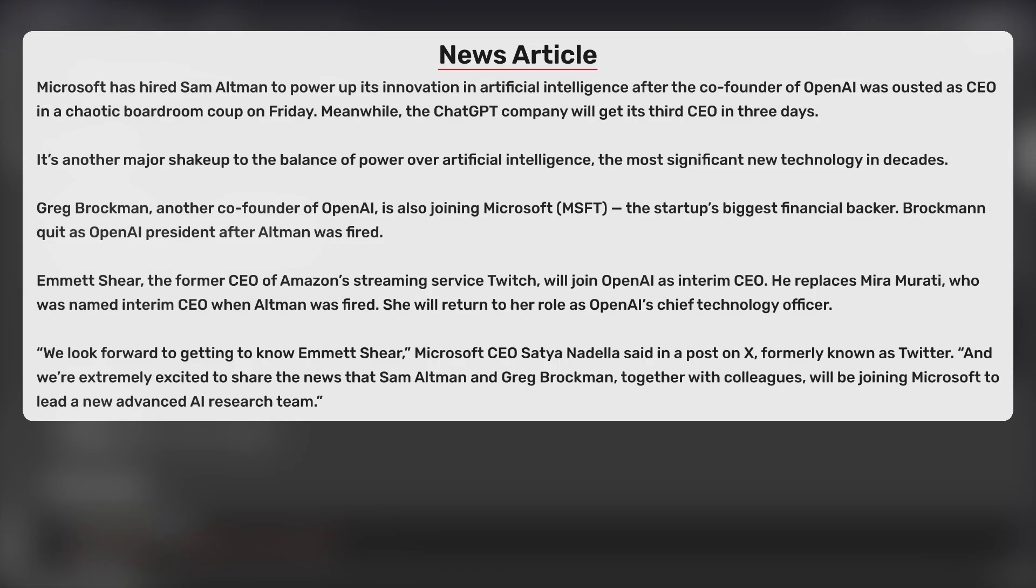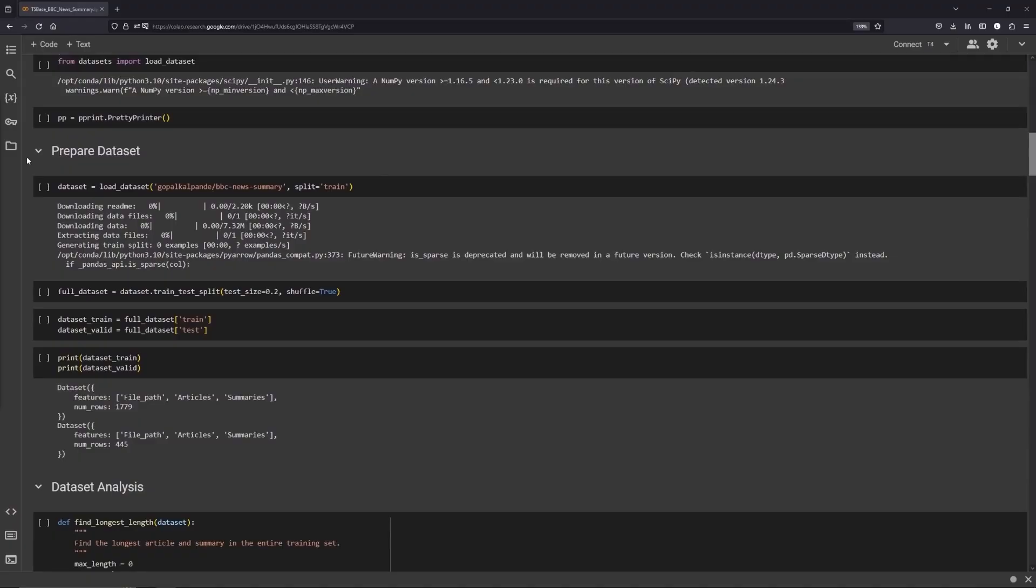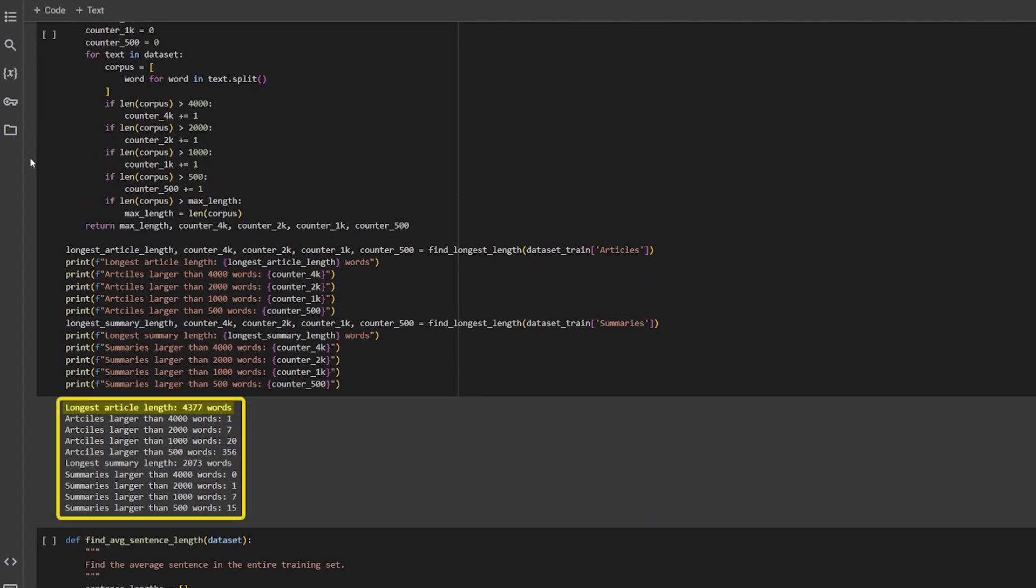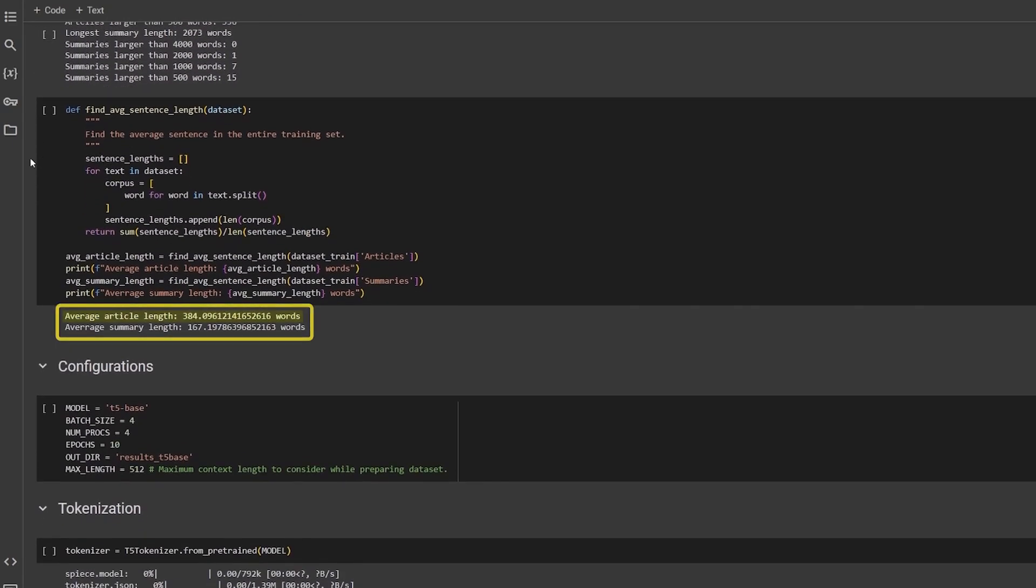This is the news article and its summary from the dataset. The longest article is above 4000 words and the longest summary is around 2000 words. And the average word length is 384 for article and 167 for summary.